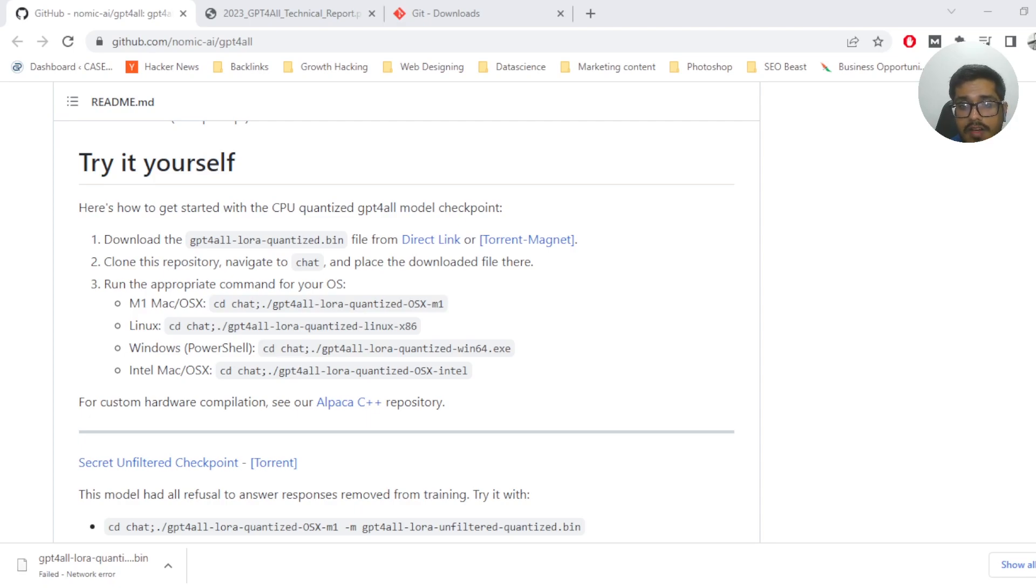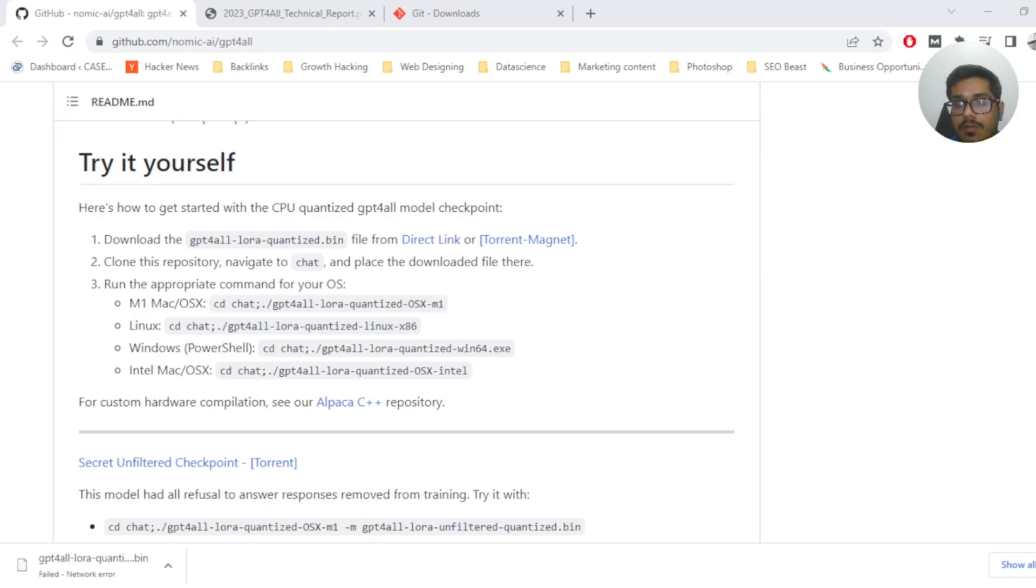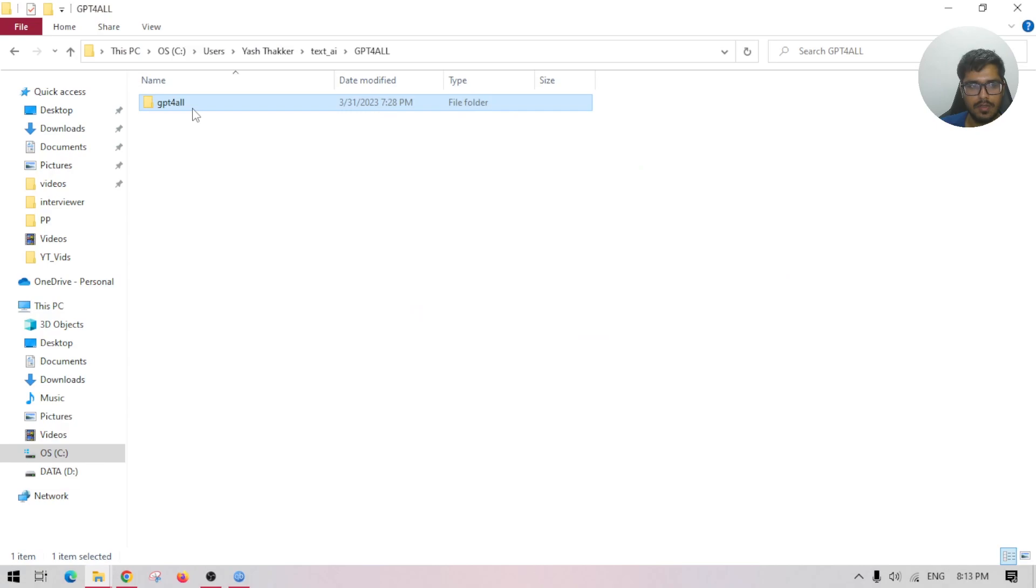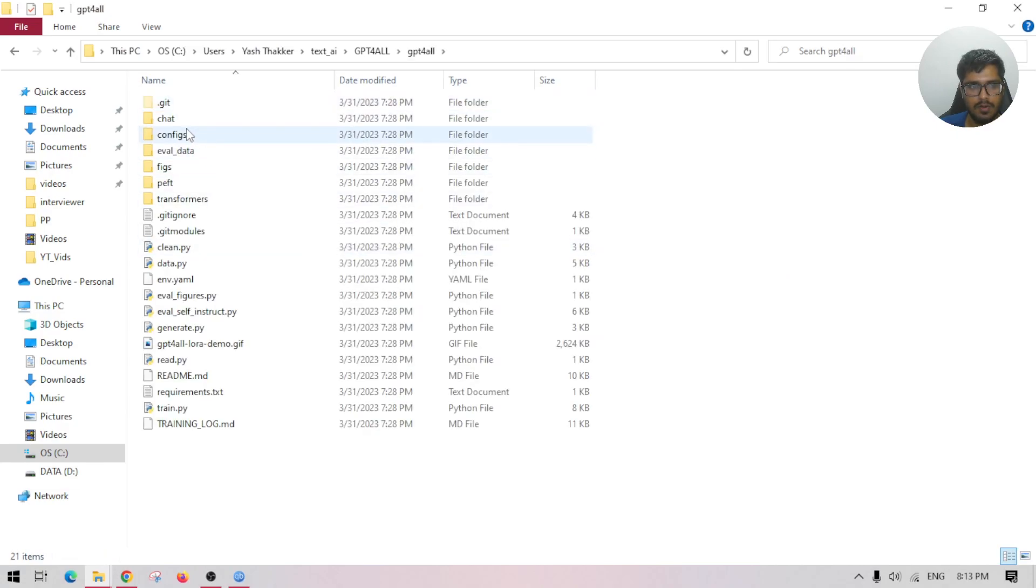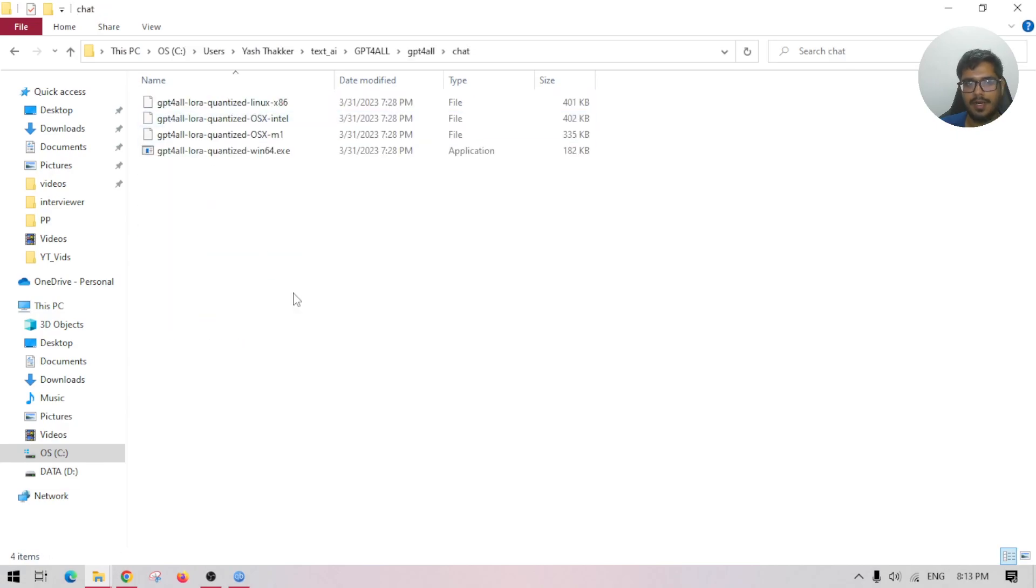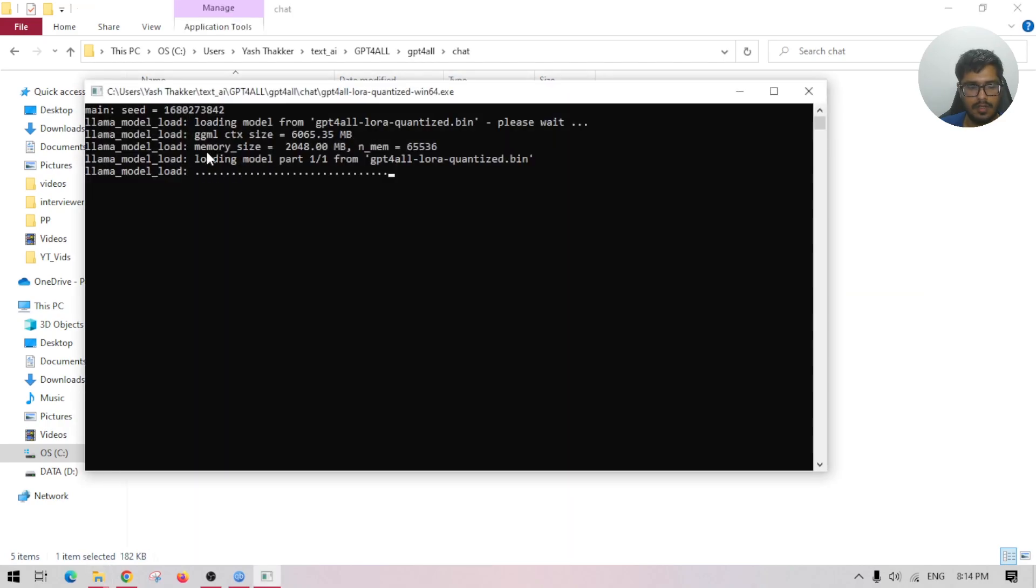Finally, if you're seeing that the download has failed, don't worry. Downloading it via the torrent I found it much more viable. Once the model is downloaded, just come to GPT4All, go inside chat, paste the model here, you can cut paste it, and then run this.